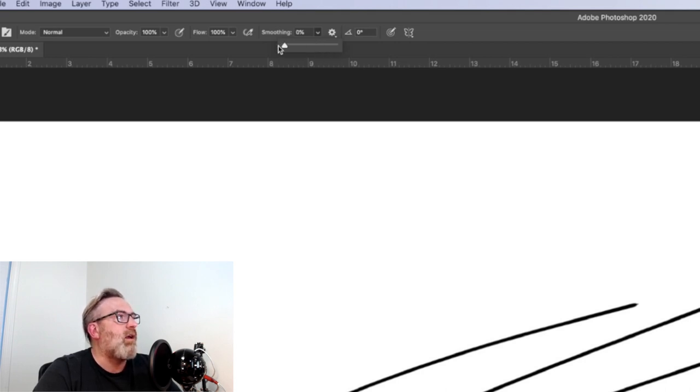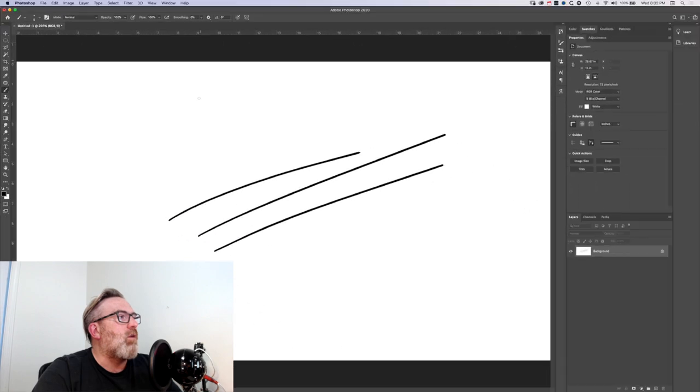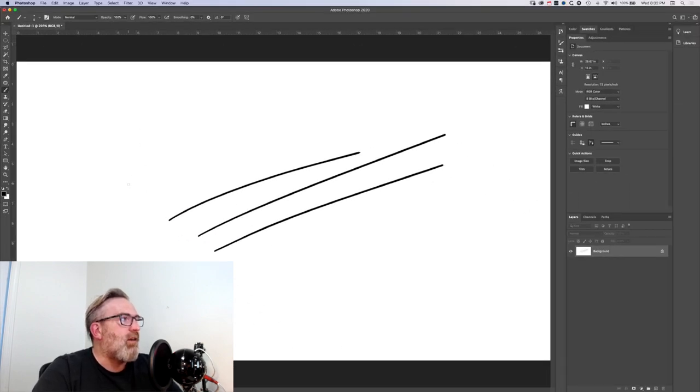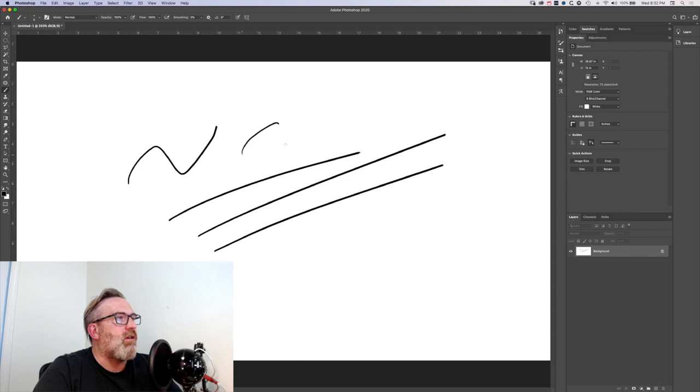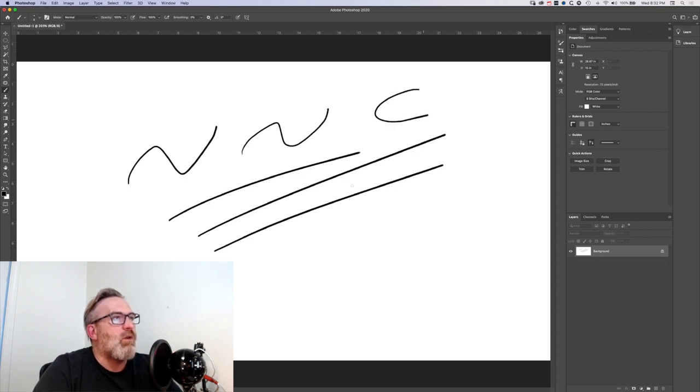So if you draw now with that smoothing turned off, obviously you're able to draw much more smoothly with the pen and the pen tablet than you would be able to do with the mouse.